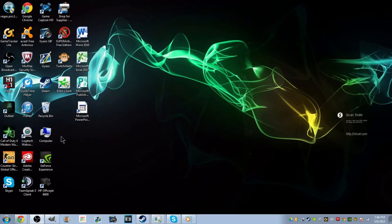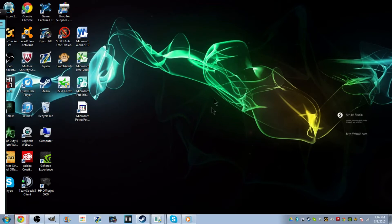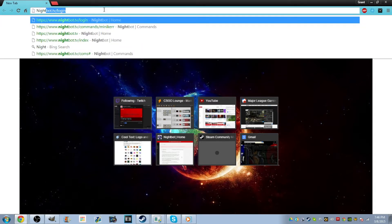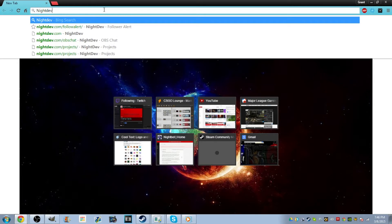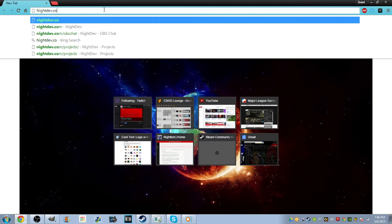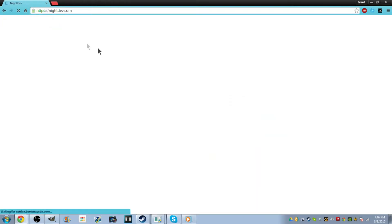So what you're going to want to do is open up Chrome or whatever browser you have. We're going to start off with follower notification. We're going to go to nightdev.com — I'll have the link in the description.